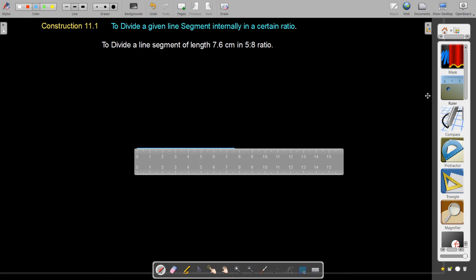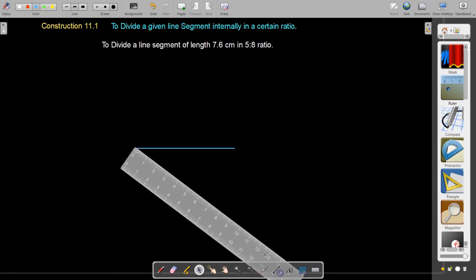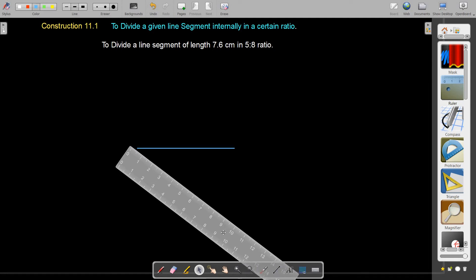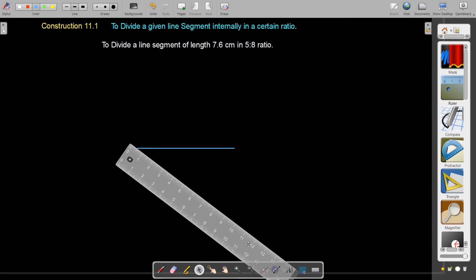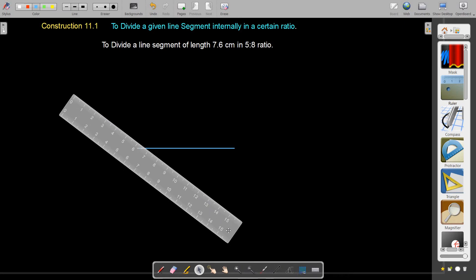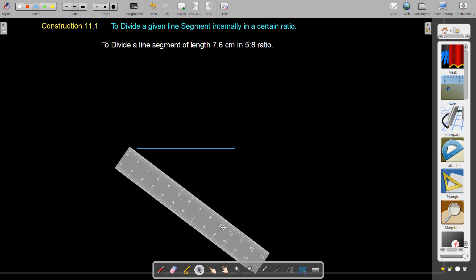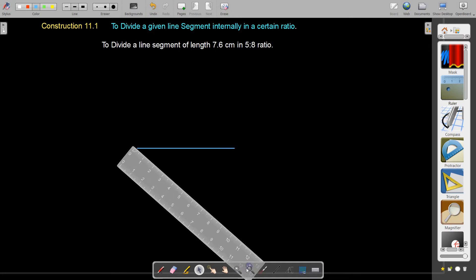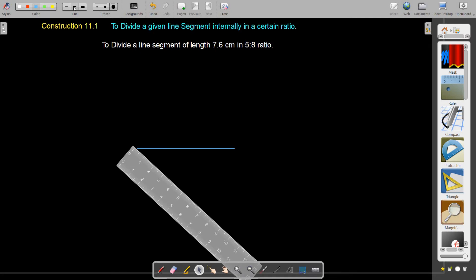For this construction there are two methods. I will be adopting one of the methods. According to this method, we have to draw parallel acute rays — one above and another below the line segment AB. One acute ray we will draw, and another parallel acute ray we will construct.